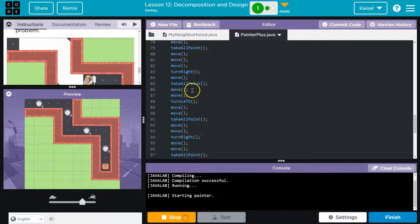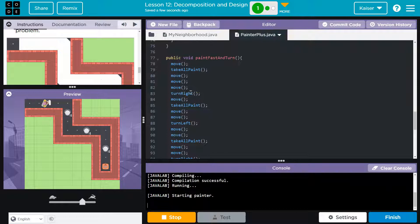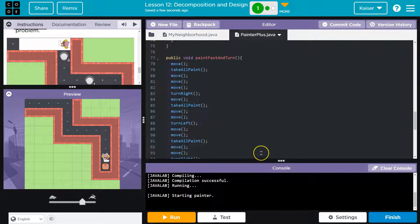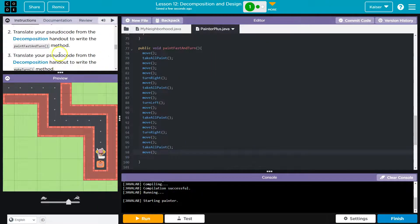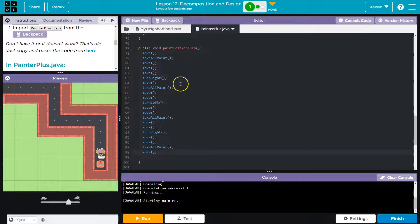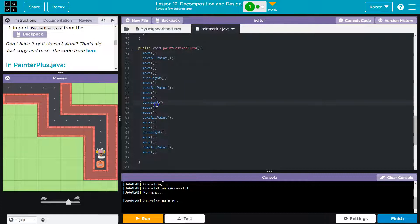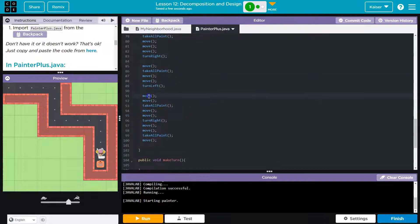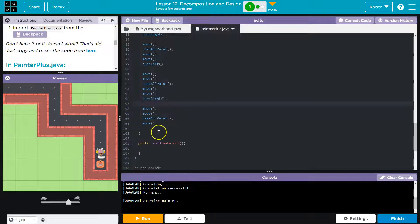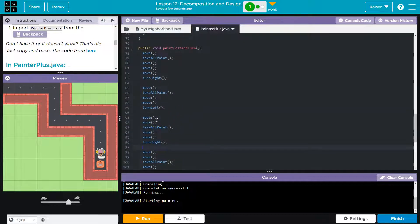Let's go ahead and hit run and see if we can get to the end. Perfect - that gets us to the end. This is way too much - let's not repeat ourselves this many times. I'm going to look for a similarity, because a loop can automatically repeat code. I see a move, take all paint, and a move three times, then I'm turning. Then a move, take all paint, and move twice, then turn. Interesting - there is some variation, obviously, but what is common?